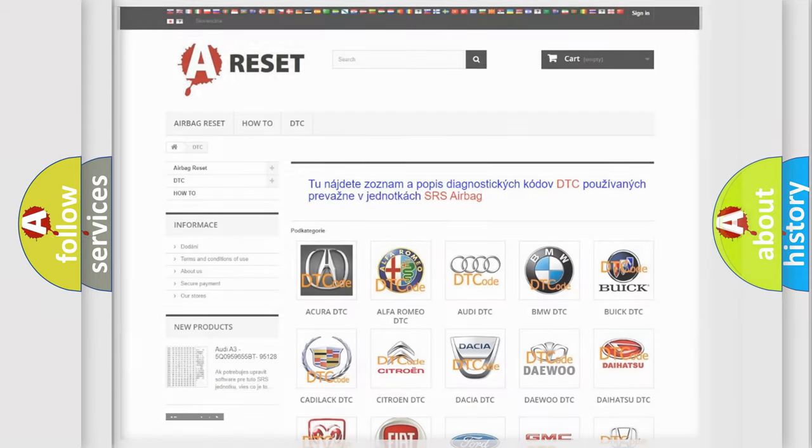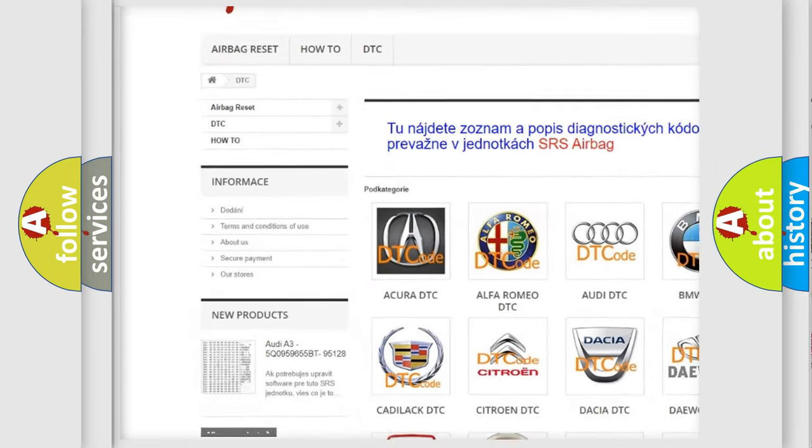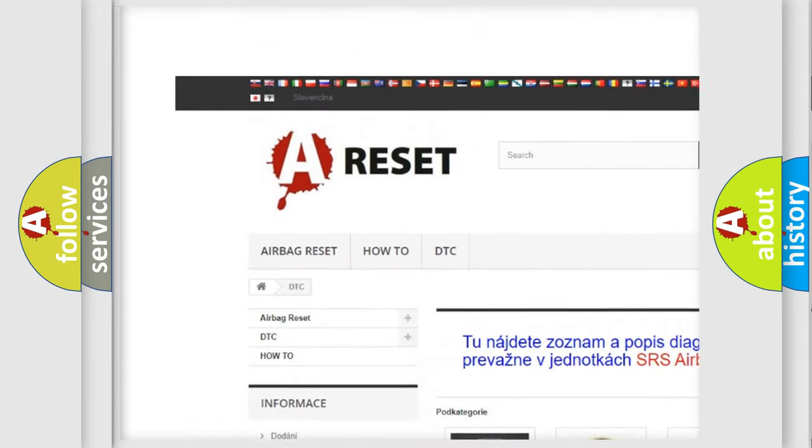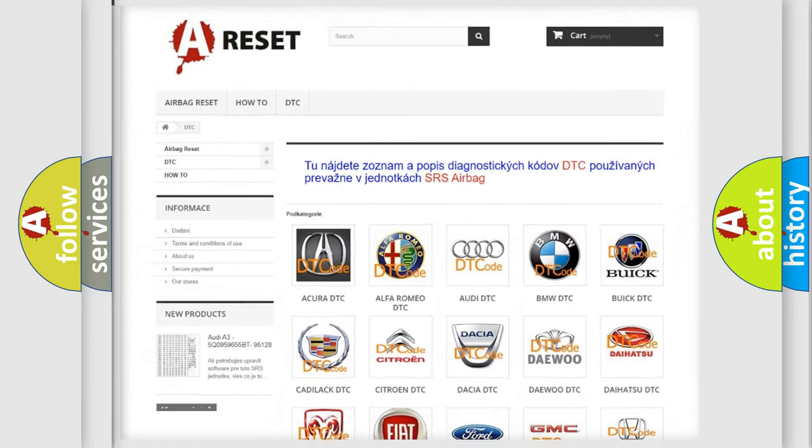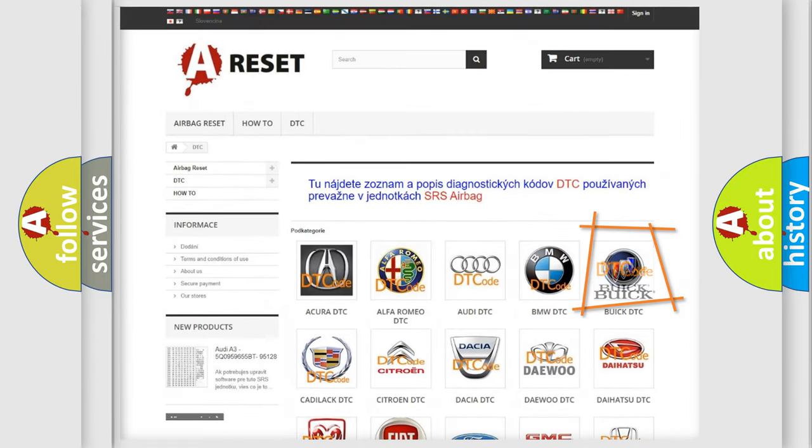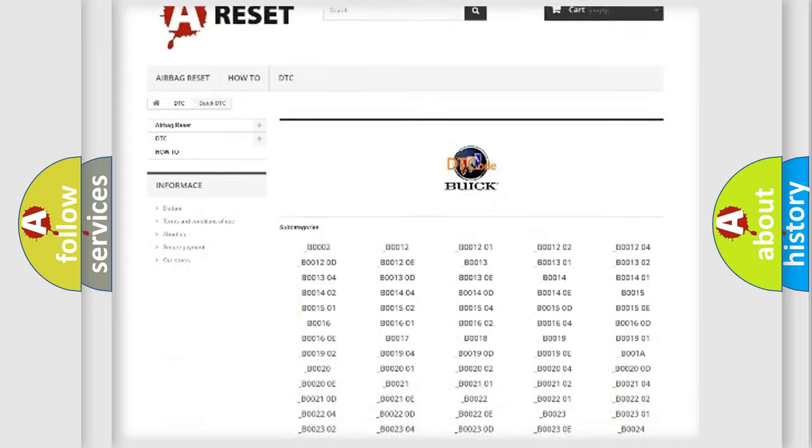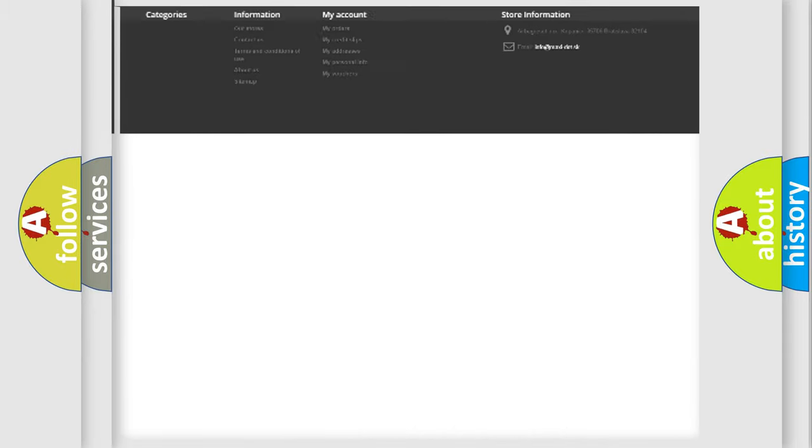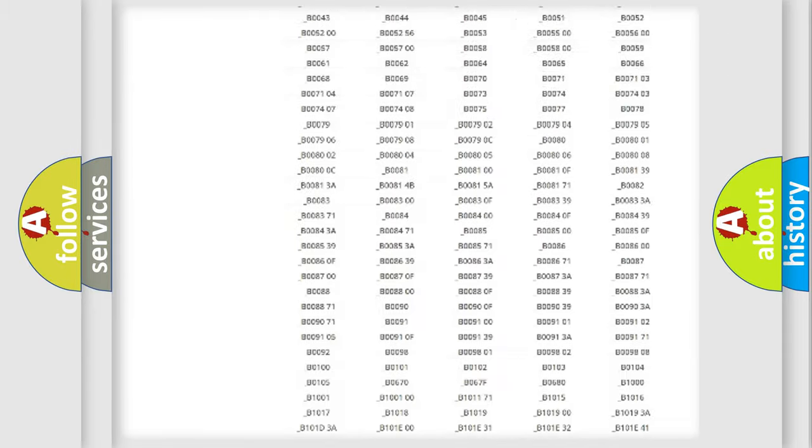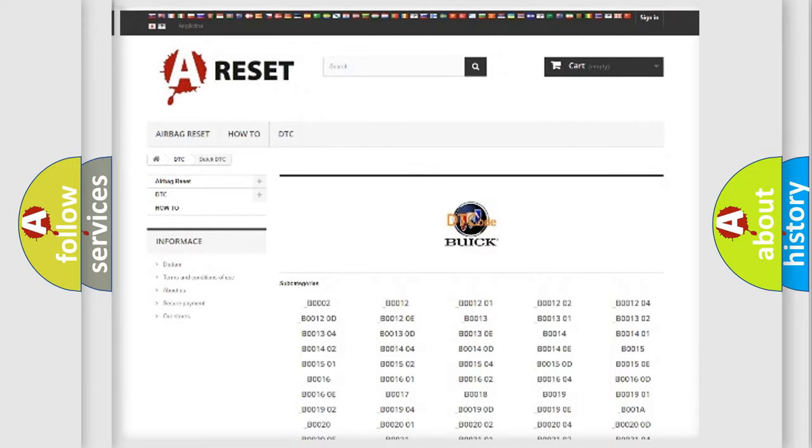Our website airbagreset.sk produces useful videos for you. You do not have to go through the OBD2 protocol anymore to know how to troubleshoot any car breakdown. You will find all the diagnostic codes that can be diagnosed in Buick vehicles.